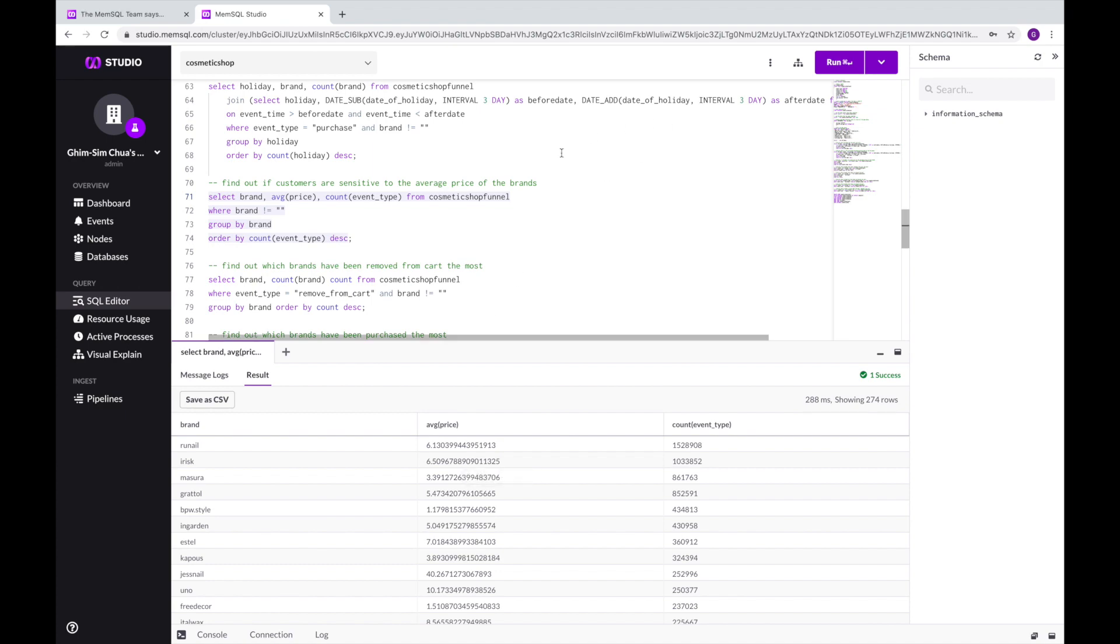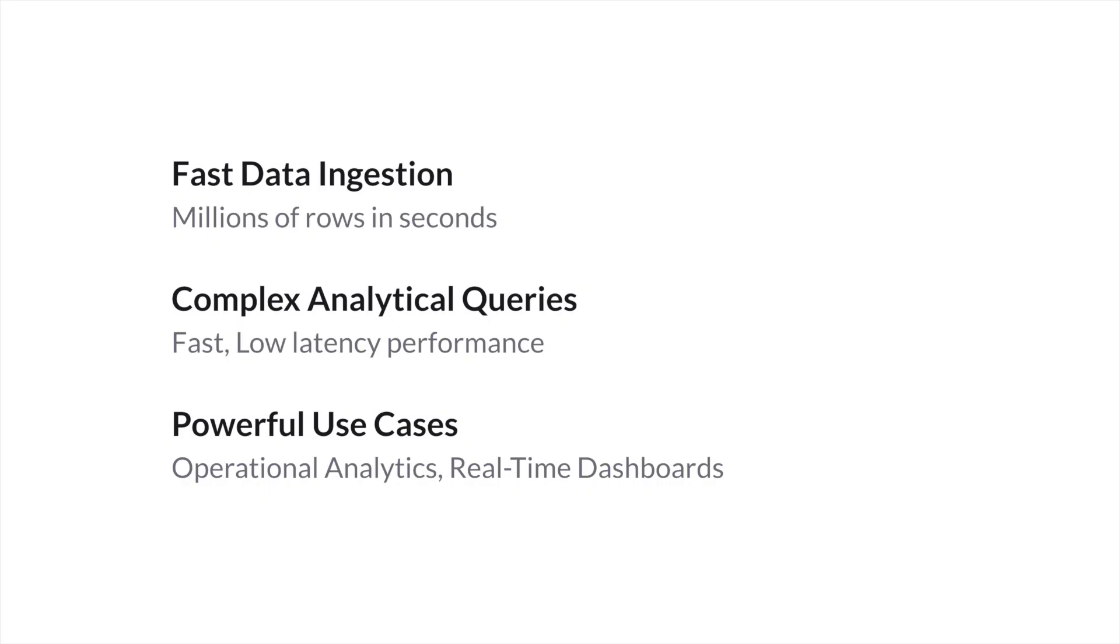In this short demo, we have seen how fast and easy it is to load tens of millions of rows of data into Helios, perform complex analytical queries over the entire set of 20 million rows of data, and return results quickly, enabling an analyst to quickly discover new insights into their business.